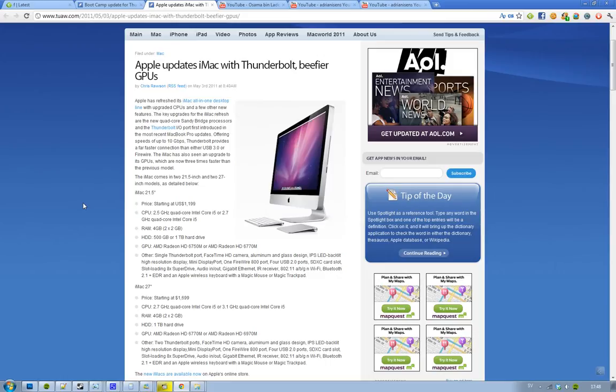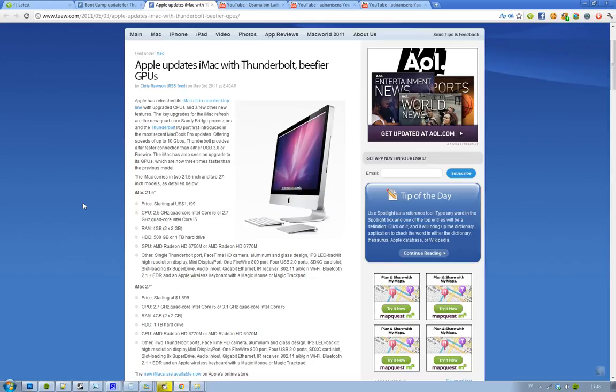Also a pretty big update here is about the GPUs in these new iMacs. They are three times faster. These new iMacs come with two 21.5 inch models and two 27 inch models.